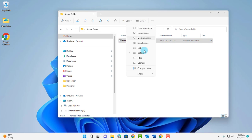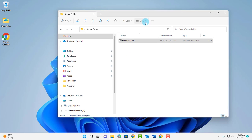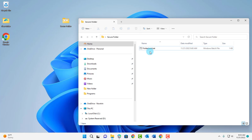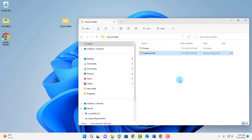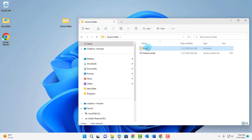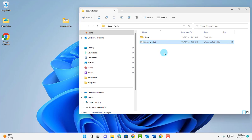Even if I go to View, Show, and click on Show Hidden Items, it's not showing. To access the Private folder again, just click on the folder lock dot bat file. It says enter the password to unlock your secure folder. The password I typed was 123456 — hit enter and the folder appears. Double click the Private folder and everything is still there. You can add more files and folders to the Private folder. To hide the folder again, just double click the folder lock dot bat file.